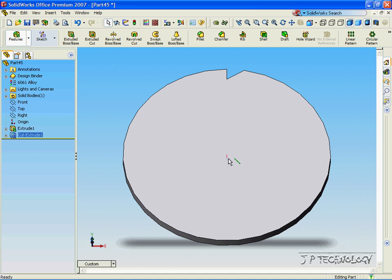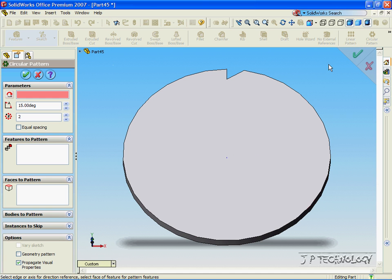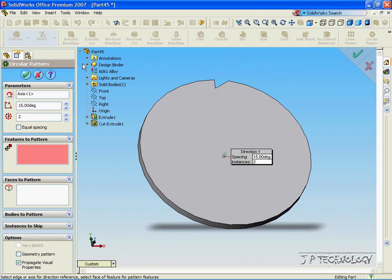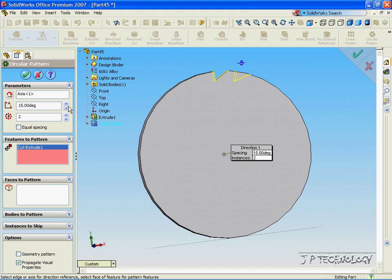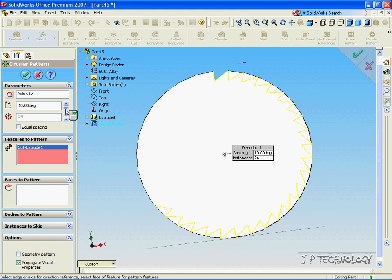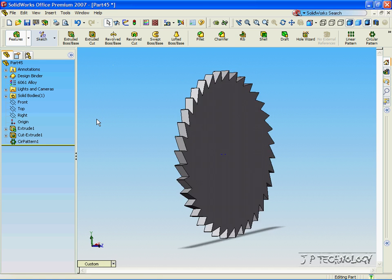So now our little temporary axis is back in. Click Circular Pattern, click the Axis. Now click Features to Pattern, open up the tree, and click the Extrude Cut. Now let's add more cuts all the way around and close the gap between each one. Let's make it 10 degrees, and we'll keep going until it revolves all the way around — so we have 10 degrees and 36 cuts. Click OK, and now we've made a little saw blade.